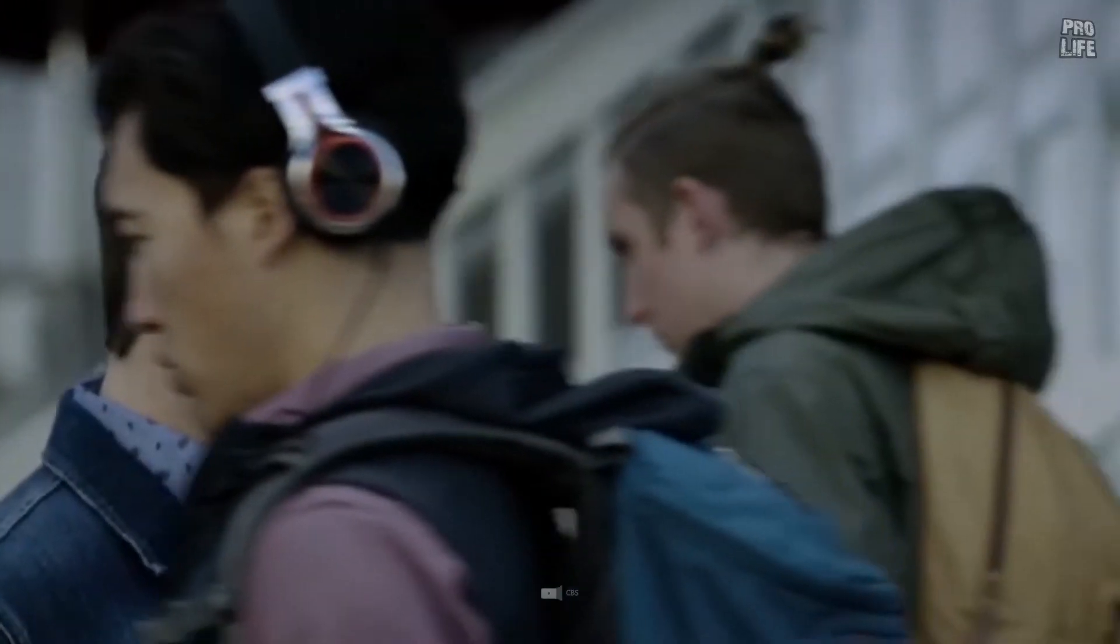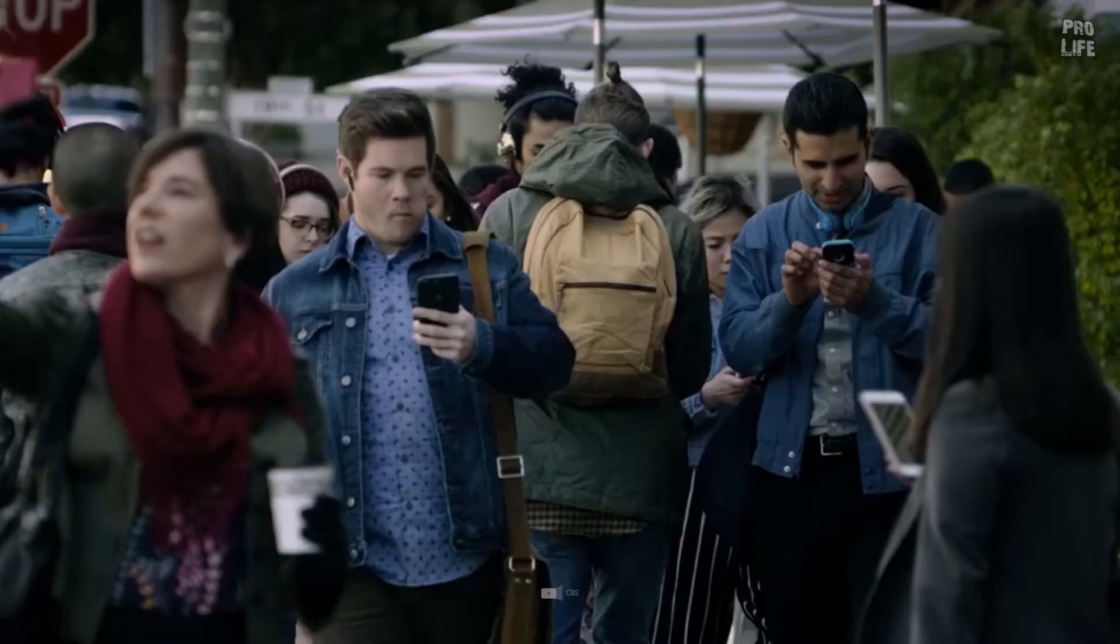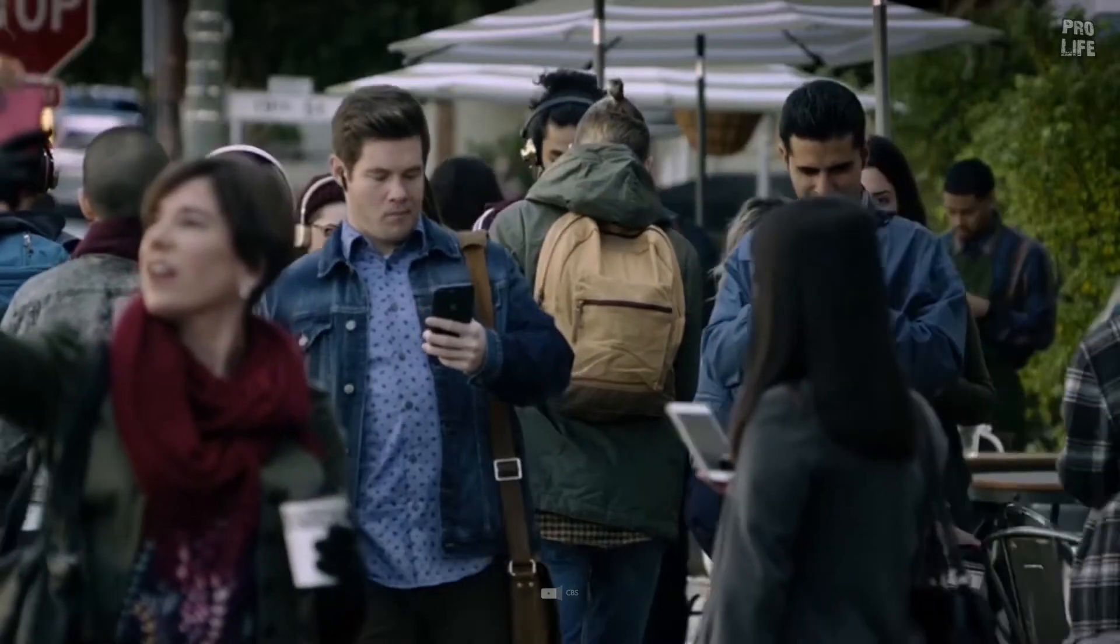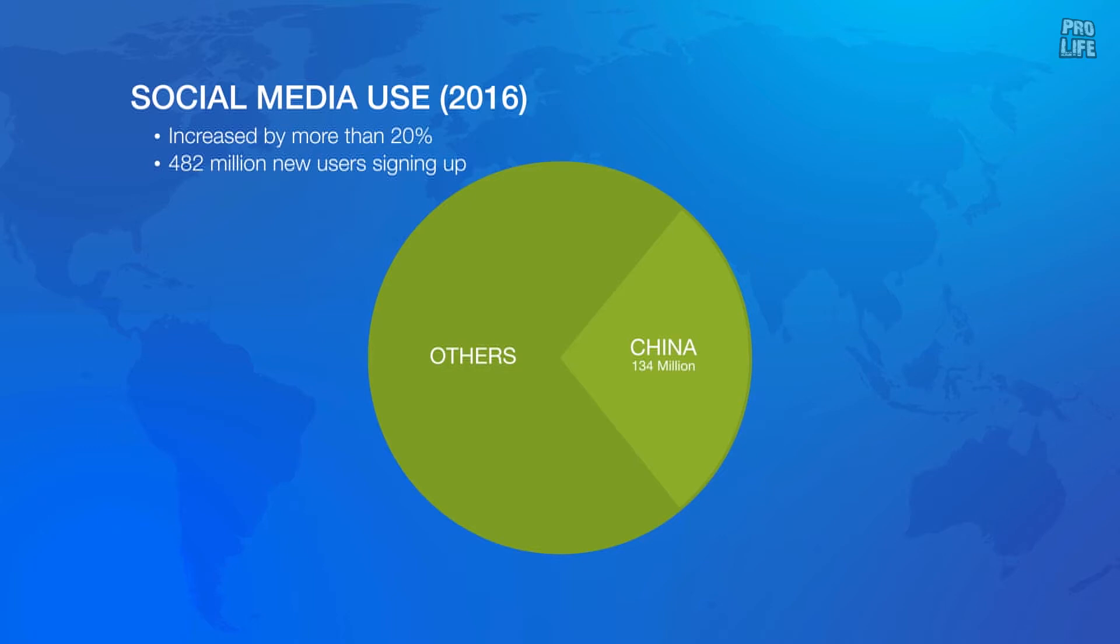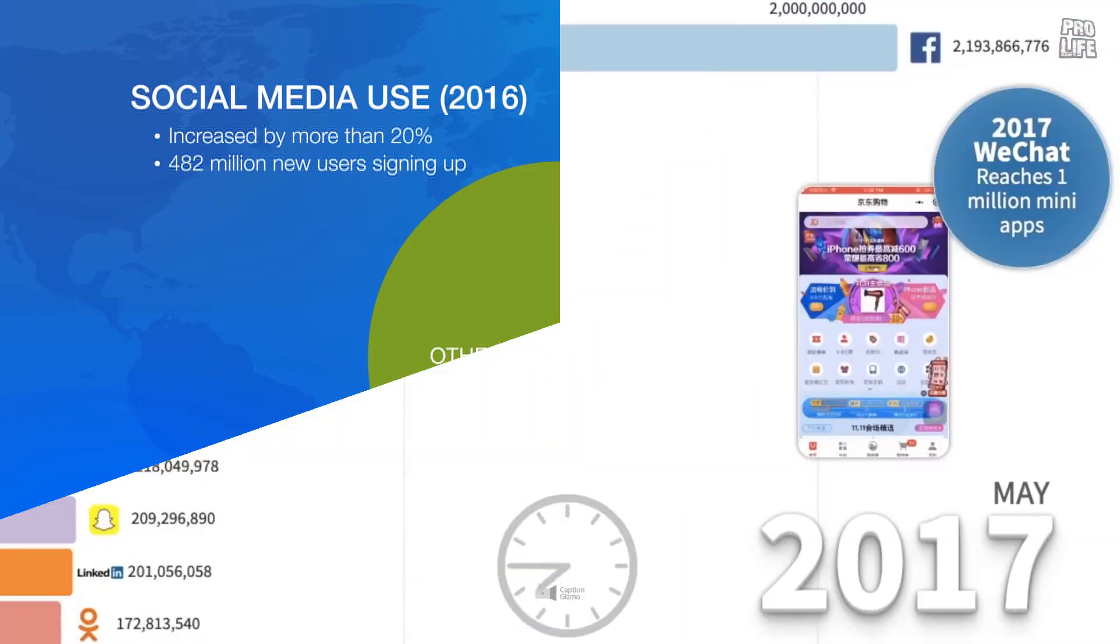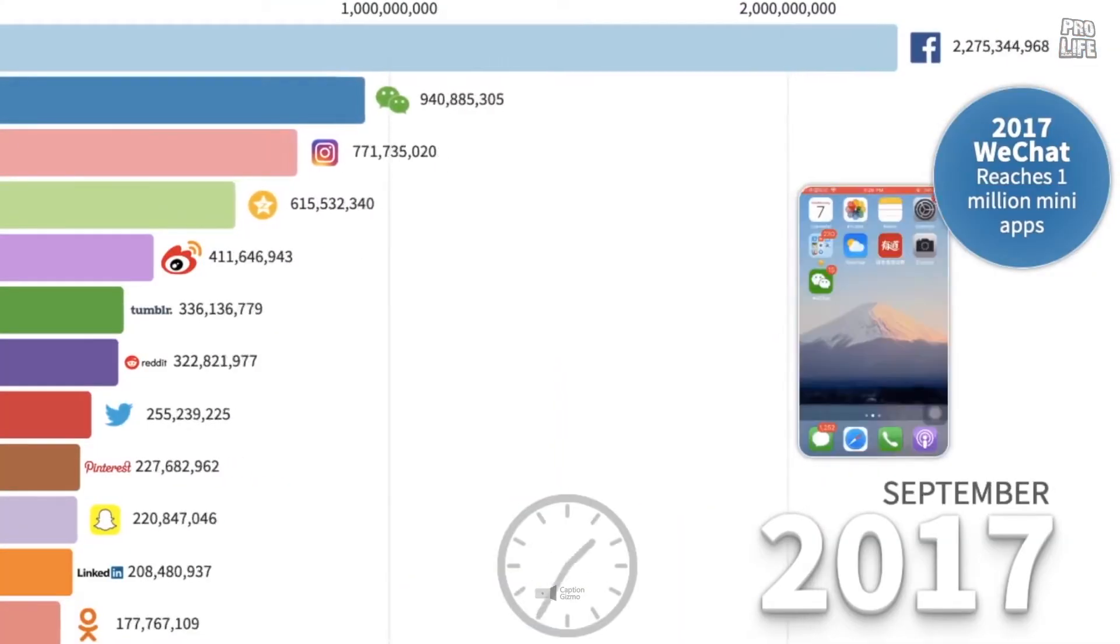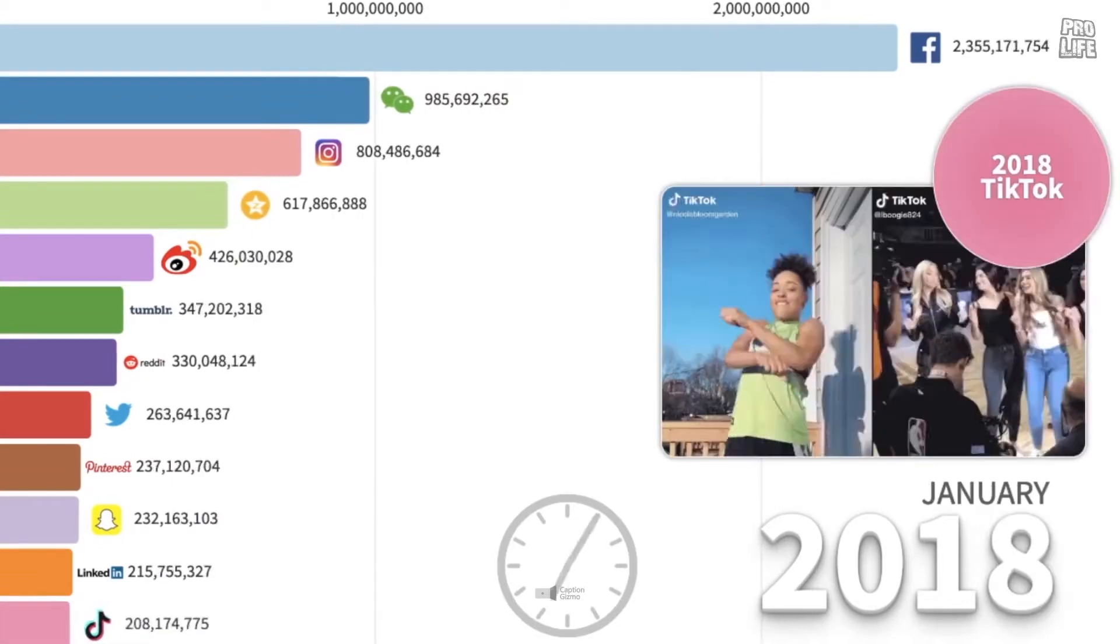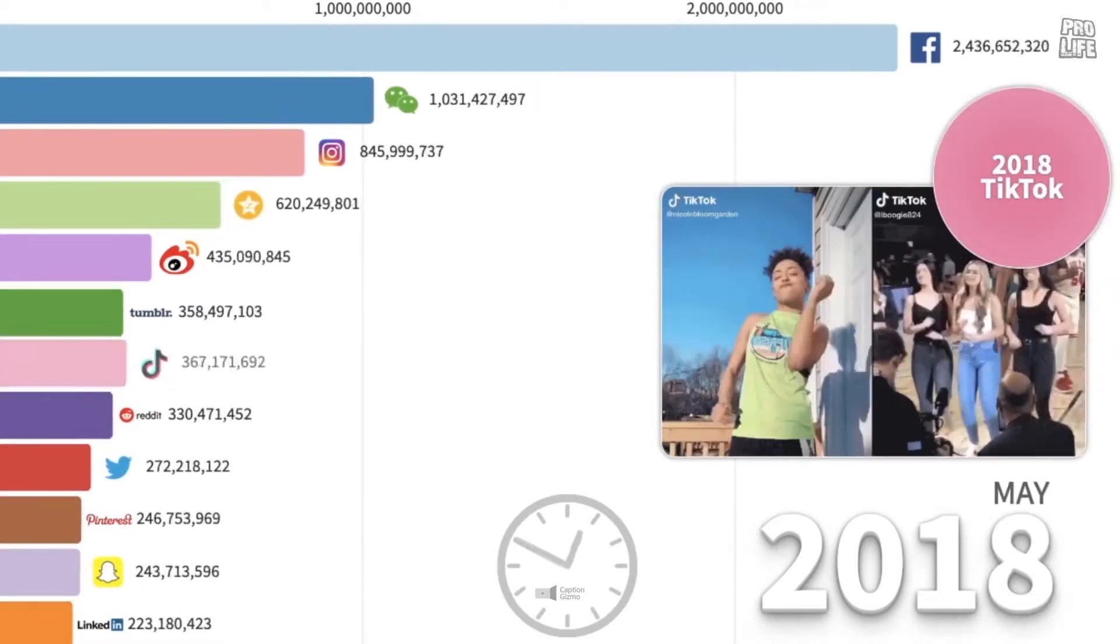While social media is a part of our life, it would be quite tough to live without it. There are almost 4 billion users of social media and each person has almost six to eight accounts on different social media platforms.